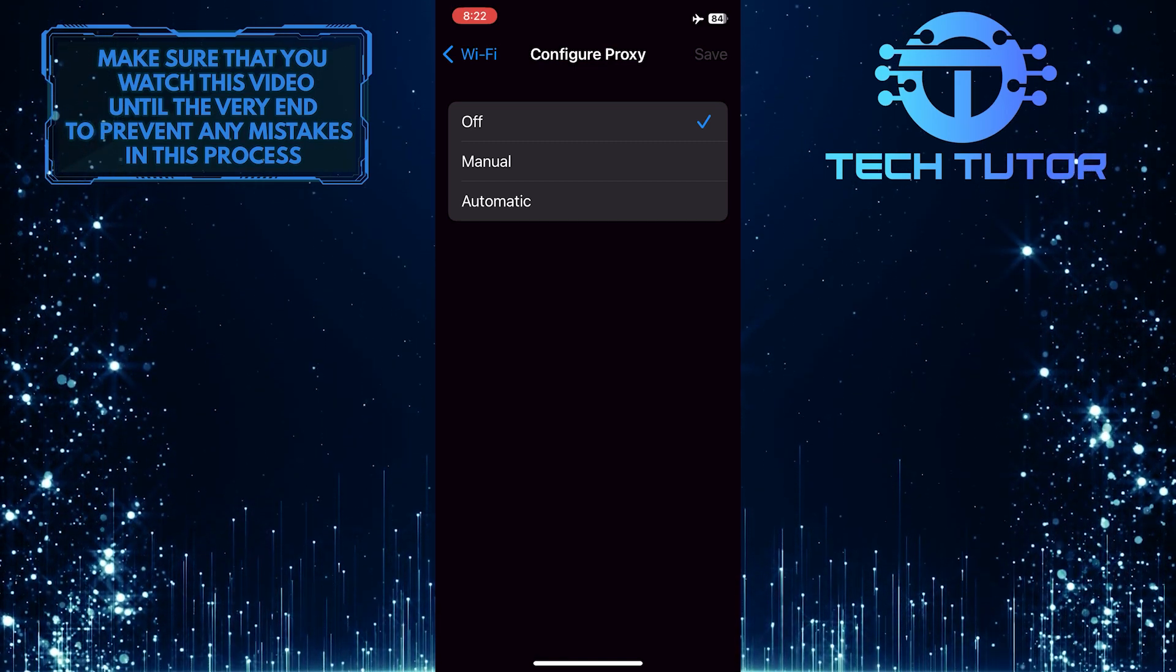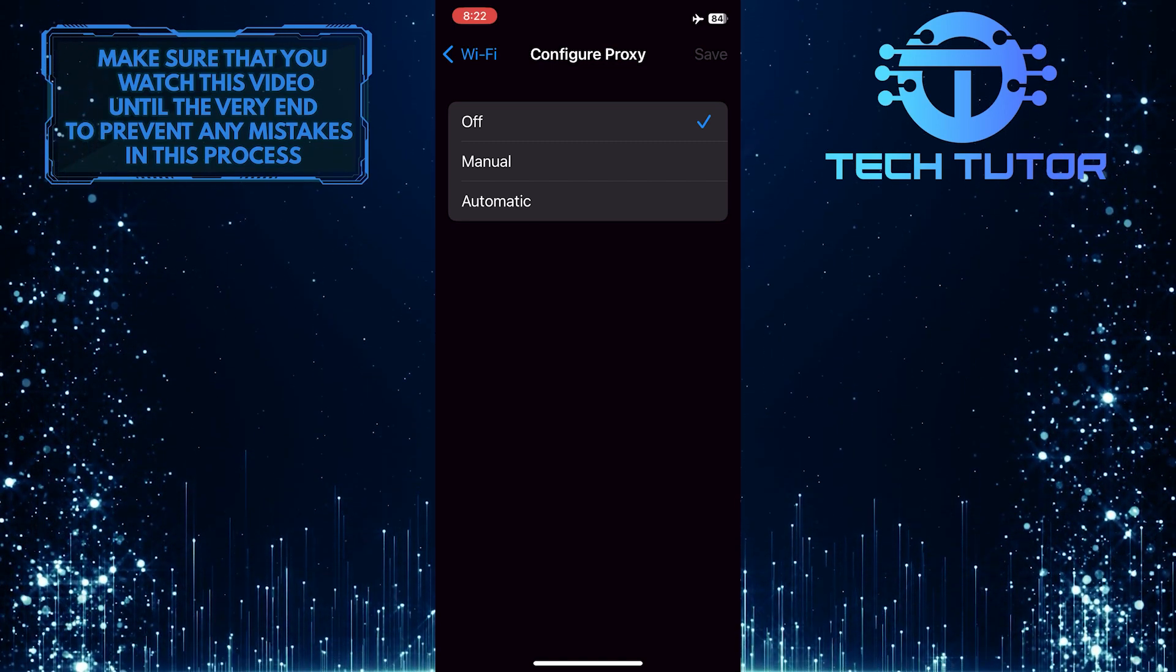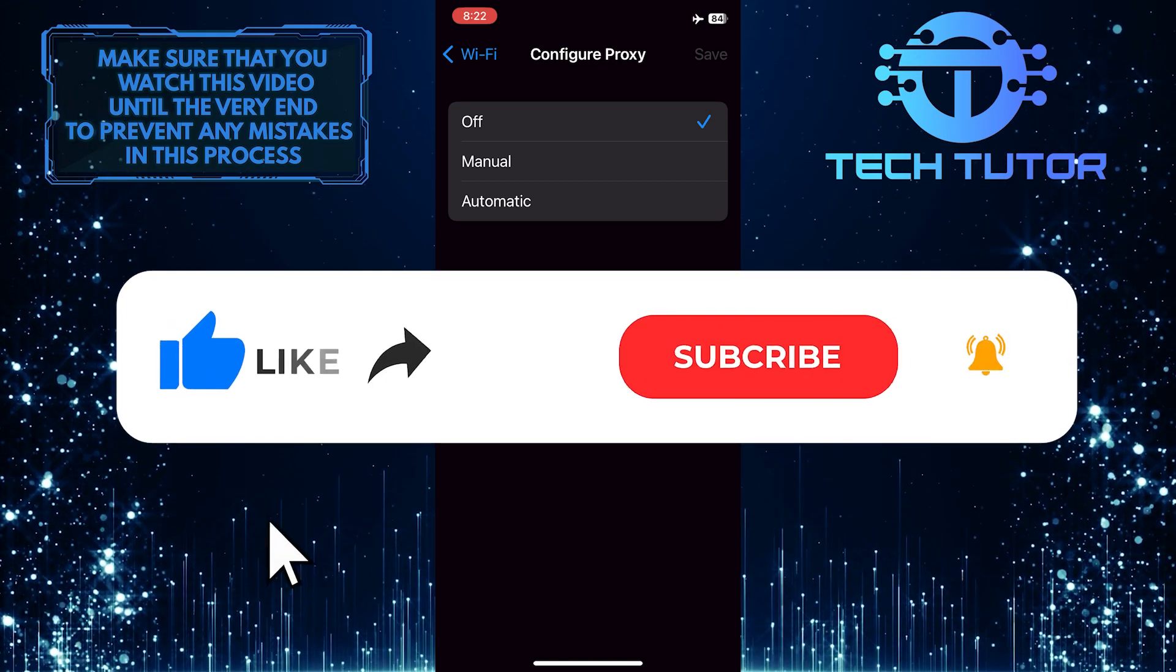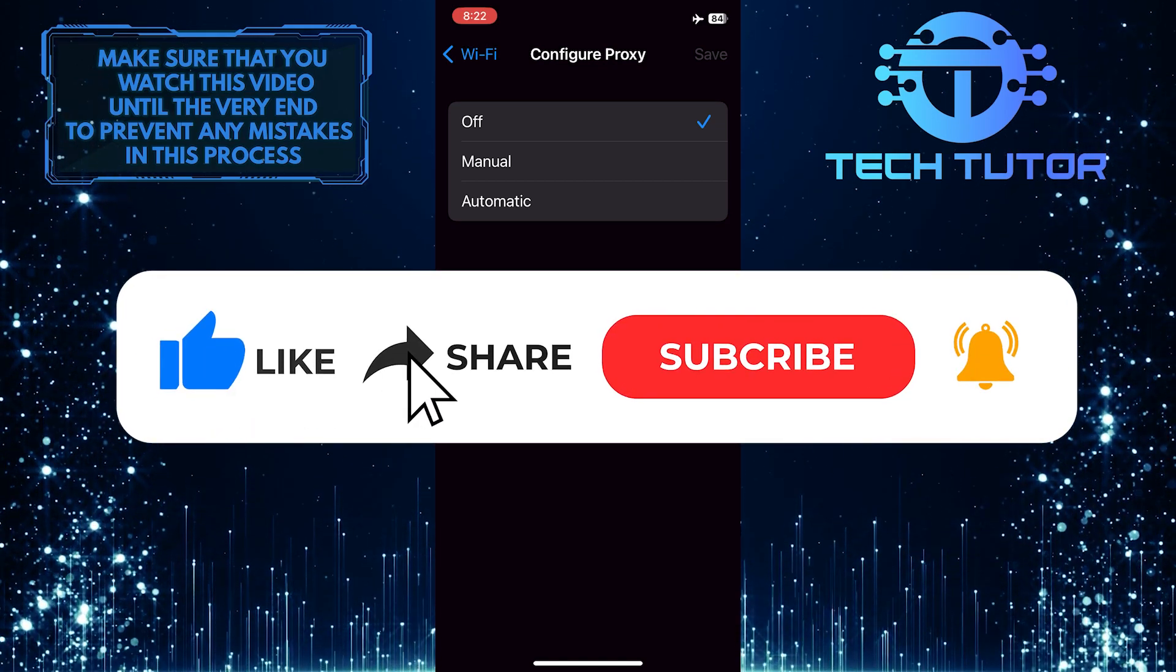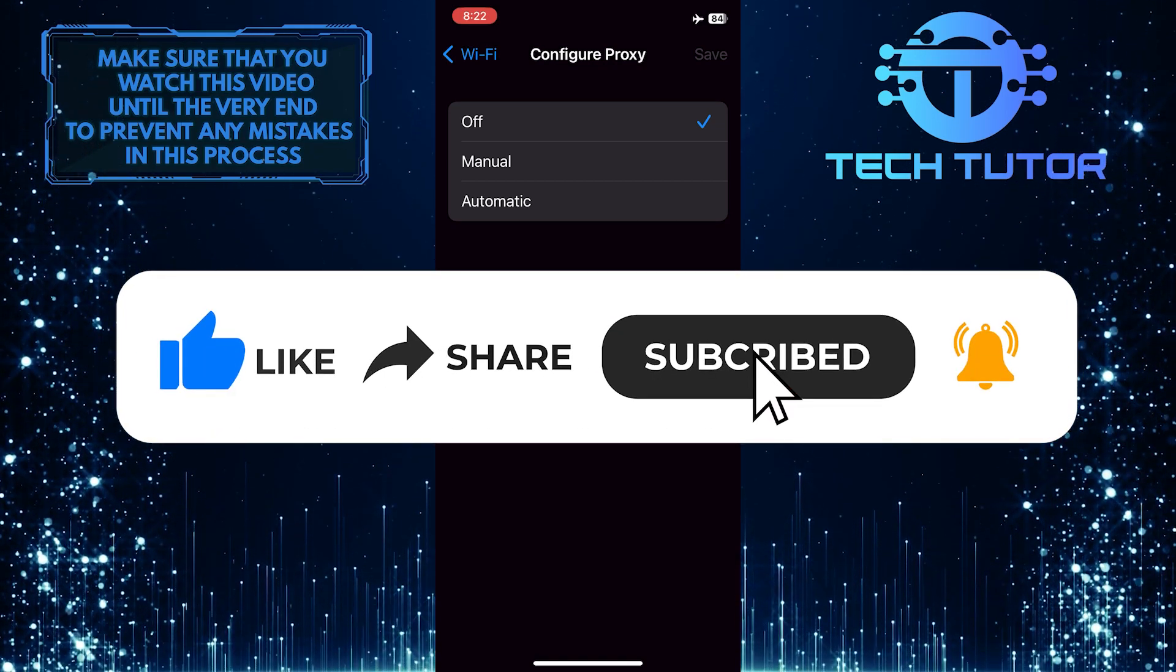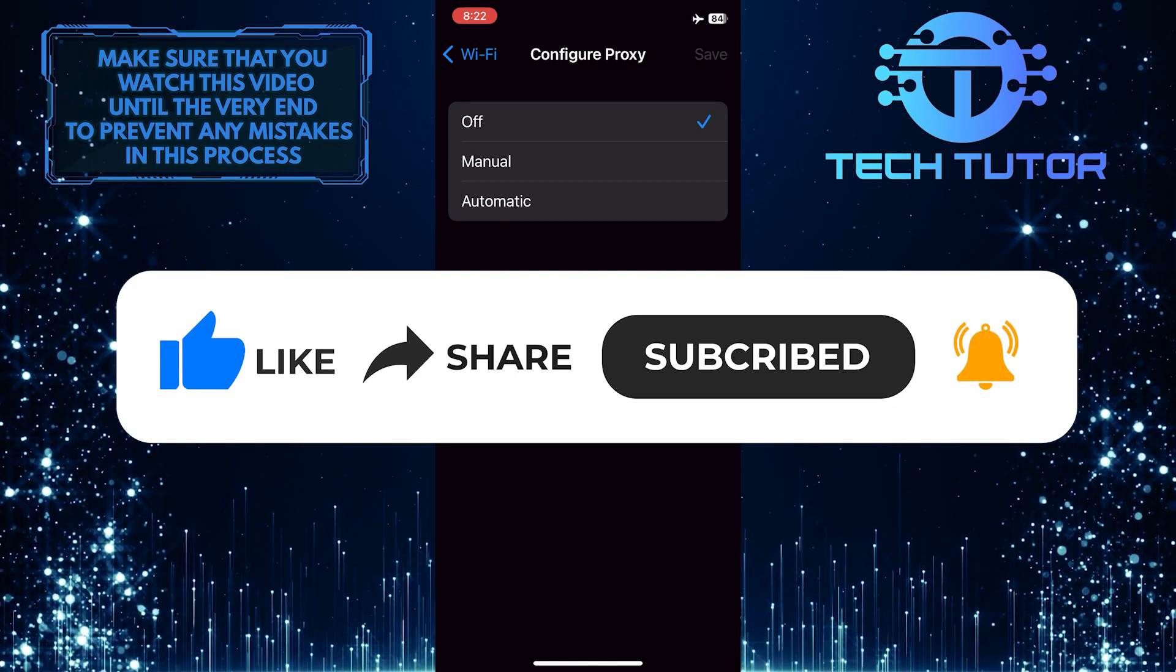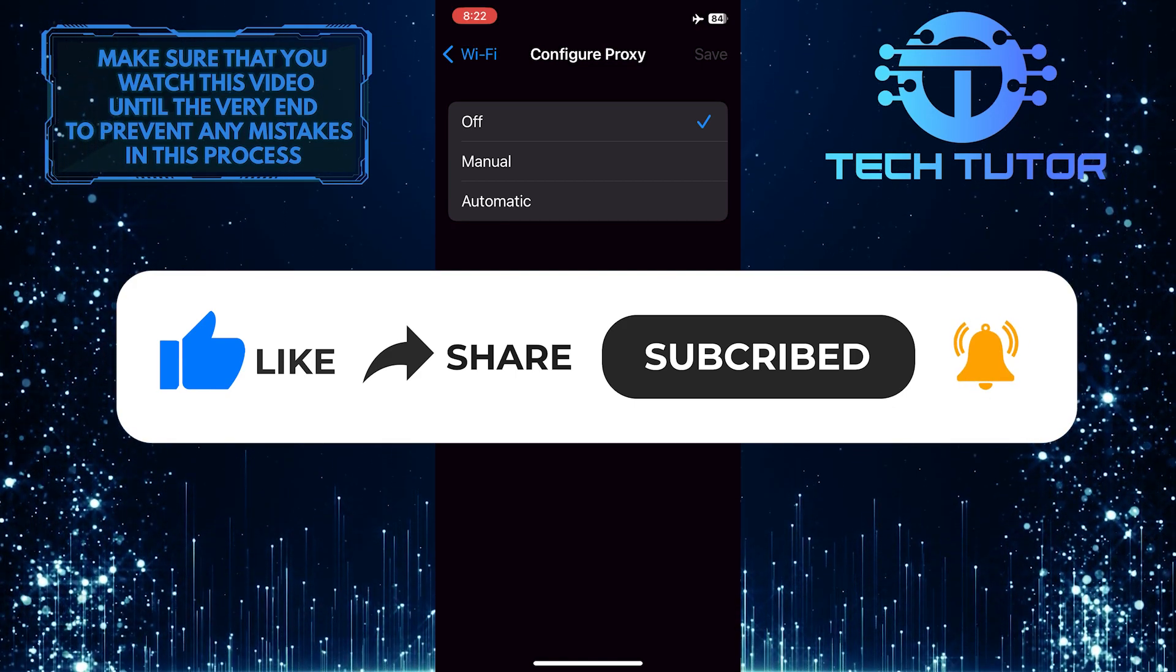If you have any questions about this whole process, please let me know in the comments section below. And if this video helped you out, please give it a big thumbs up and subscribe to this channel for more tutorial videos like this one. Thank you so much for watching and have a good day.